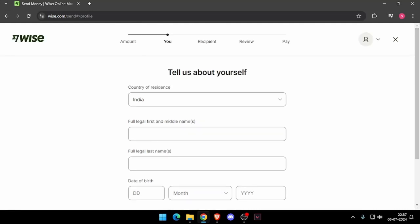Then it will ask the recipient details. And then you have to review the payment. And at last you will be able to pay the amount.